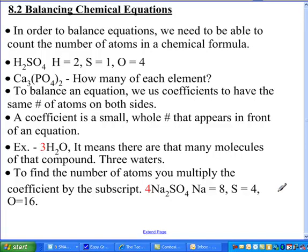Welcome to section 2 of chapter 8, Balancing Equations, one of my favorite chapters.